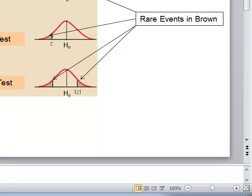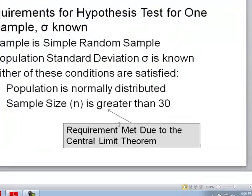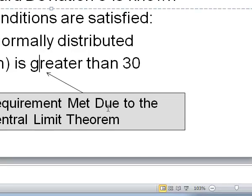Here are examples of rare or unusual events. If we're doing a right-tailed test and we get a sample mean out in the right tail, that's a rare event. In a left-tailed test, if we get a sample mean in the left tail, that's a rare event. In a two-tailed test, a result on either end would be a rare event. The requirements for this test are: the sample must be a simple random sample, the population standard deviation must be known, and either the population is normally distributed or the sample size n is greater than 30, due to the central limit theorem.